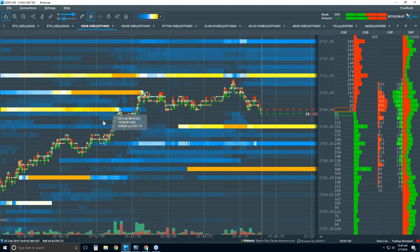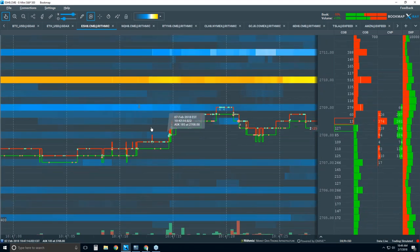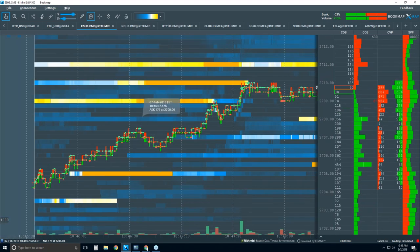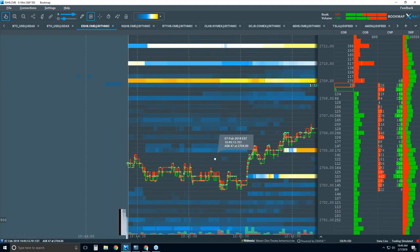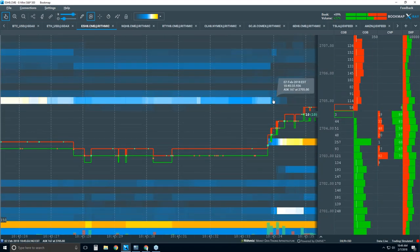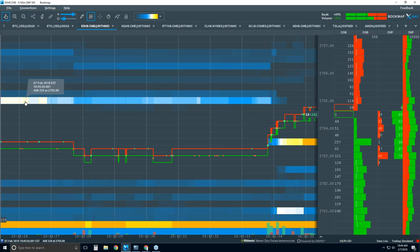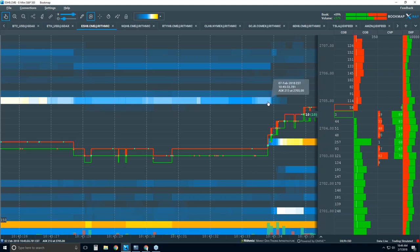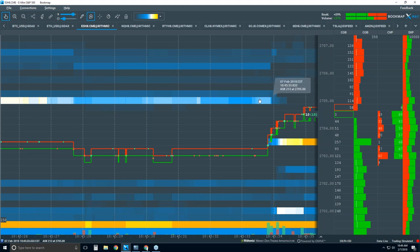Fake liquidity would be something like — note how we're coming up into this area and they start pulling. They start pulling back from 226 contracts down to about 213, then 165, 150, 133. They have no intent to trade here. There's your distinction.